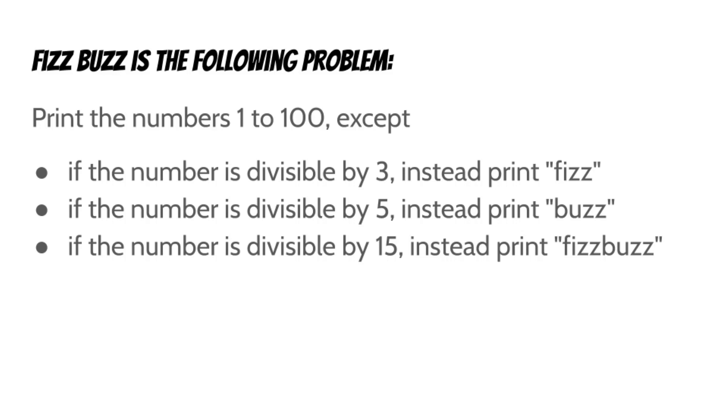FizzBuzz is the following problem: Print the numbers 1 to 100, except if the number is divisible by 3, instead print Fizz. If the number is divisible by 5, instead print Buzz. And if the number is divisible by 15, instead print FizzBuzz.